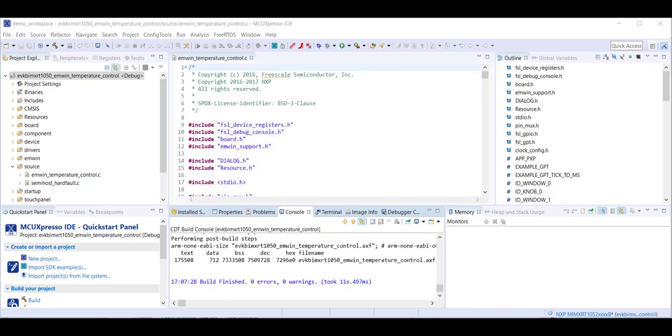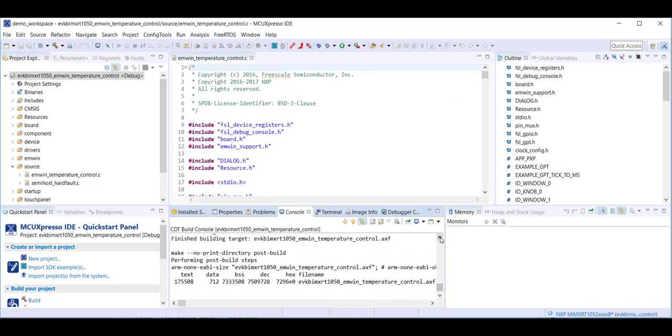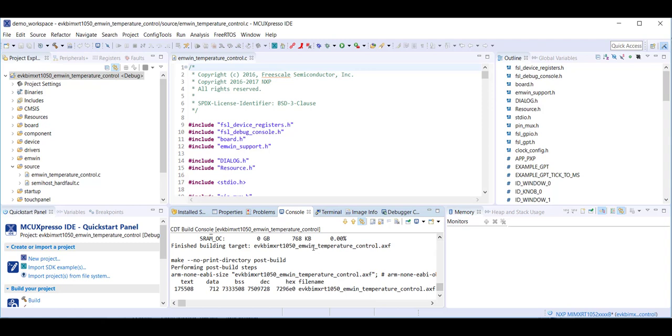Once the build has finished, the Console tab will report that the build has finished, and we will also have an .axf file.